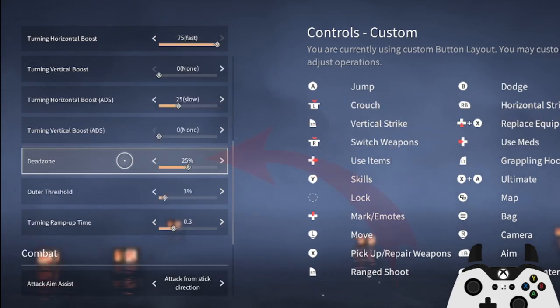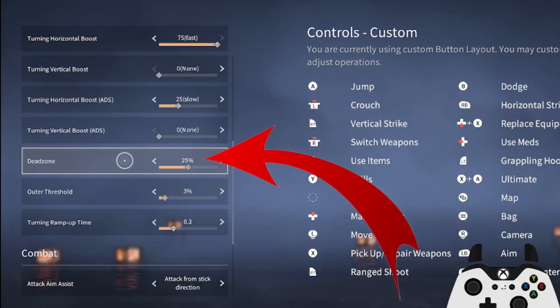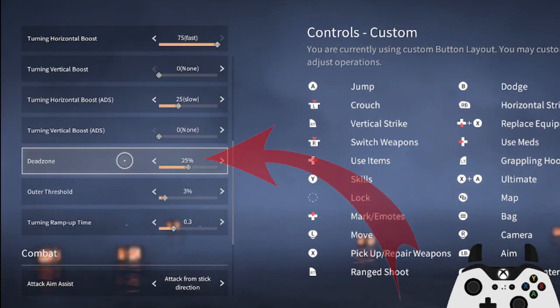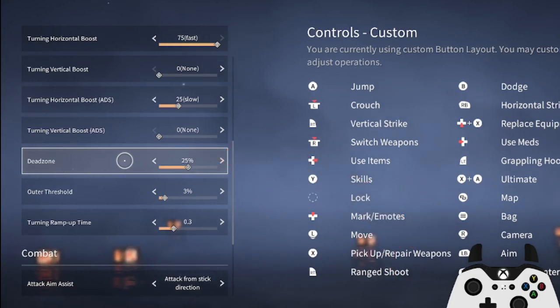I also like to increase the deadzone as this game is very sensitive to stick movement, so something like 25% will stop the stick drift you may experience while looting or moving around.